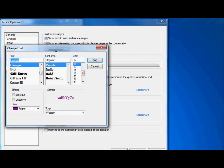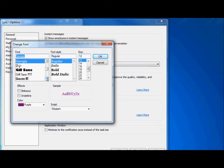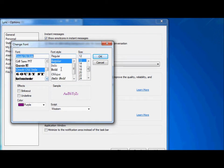You can select from several different font choices and sizes and colors here. Make your font changes and select OK.